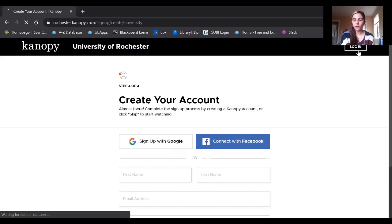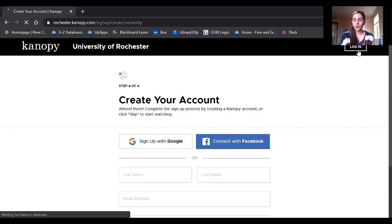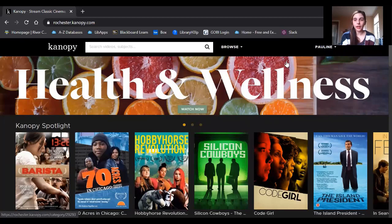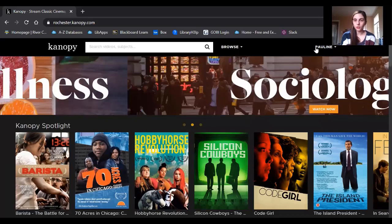Now, I actually have my own account already, so I'm going to go ahead and log in so I can show you some things you can do on Canopy. When you log into Canopy, you'll notice that it now has your name in the top right corner. And if you click on that, it's going to give you a couple of options.